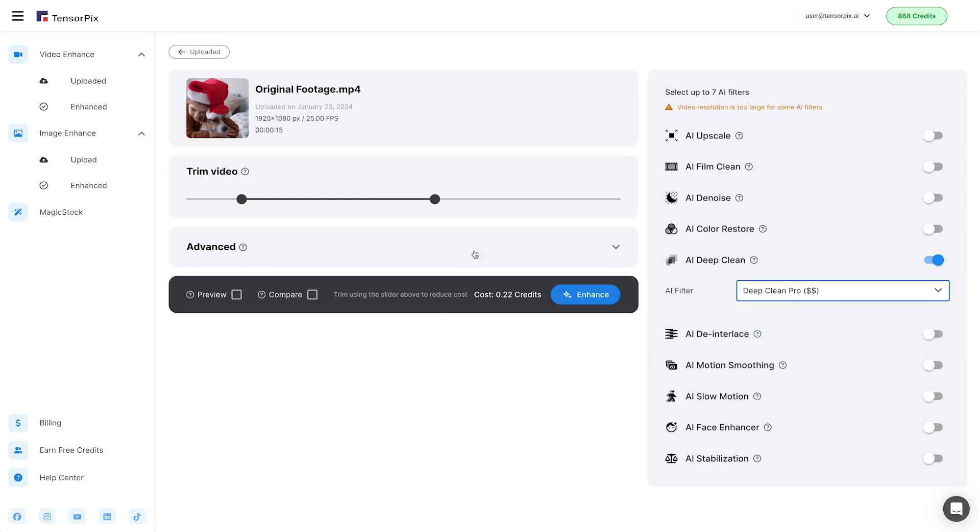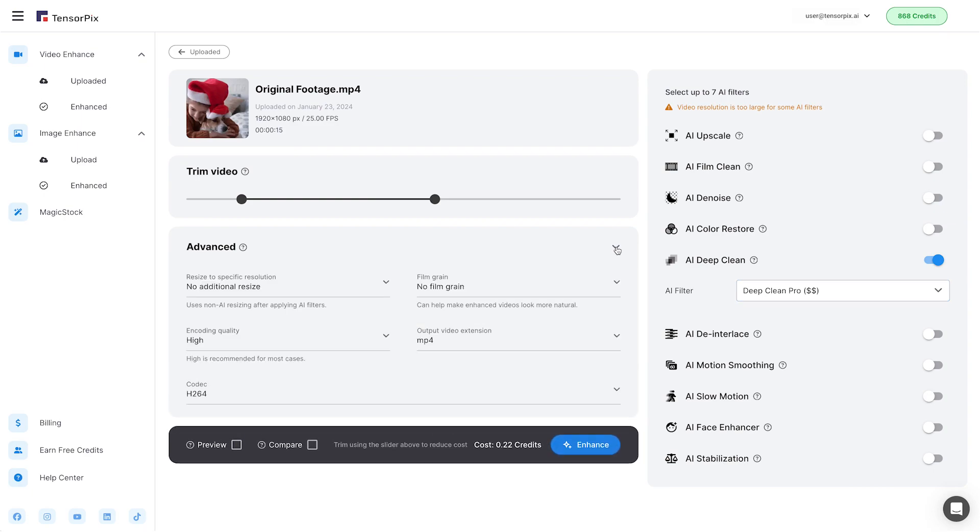Below the trimming video, we can find the advanced options, which include Resize to a specific resolution, Encoding Quality, Codec, Film Grain, and Output Video Extension.